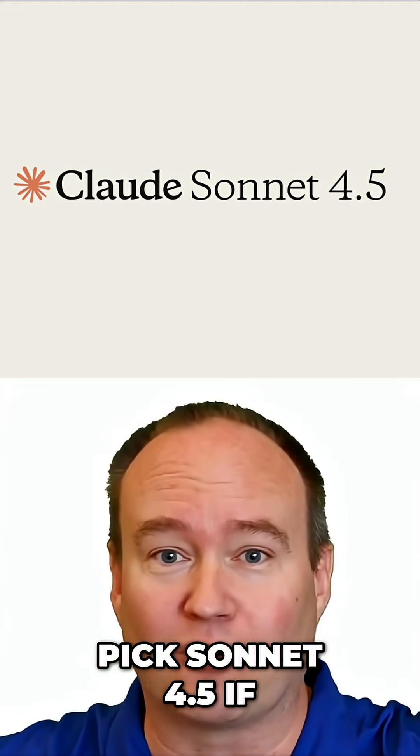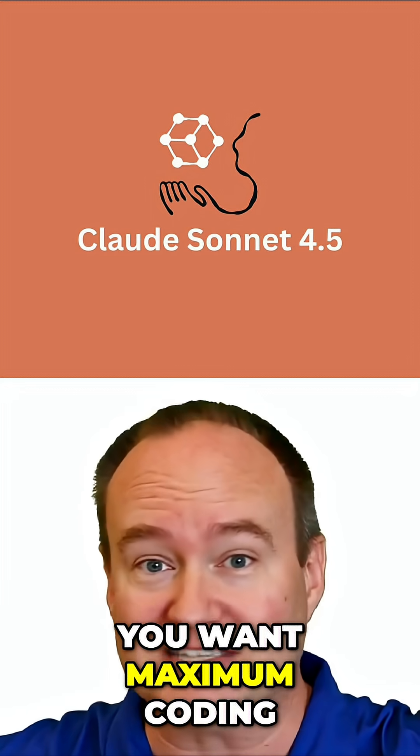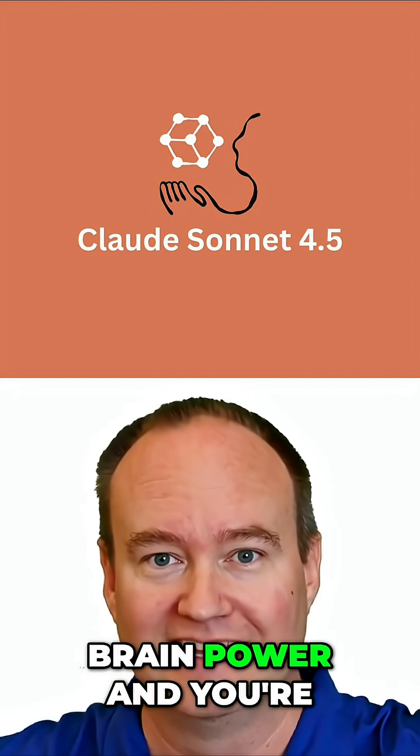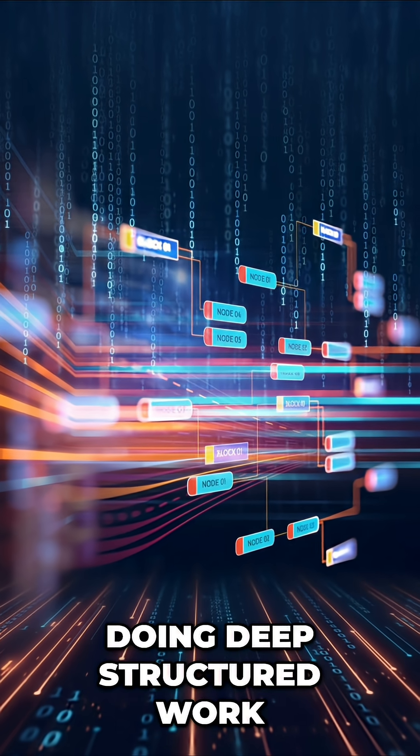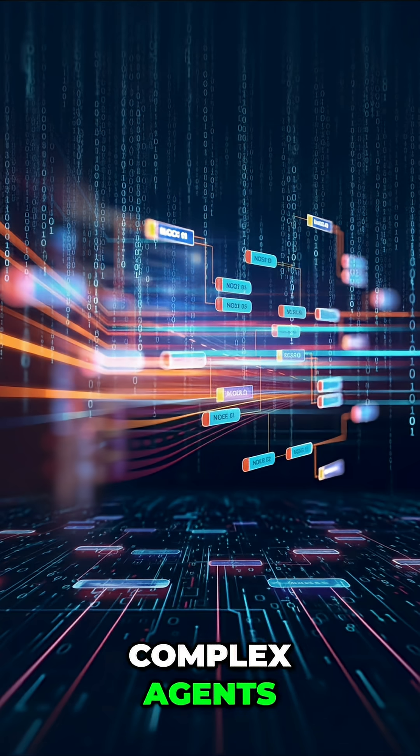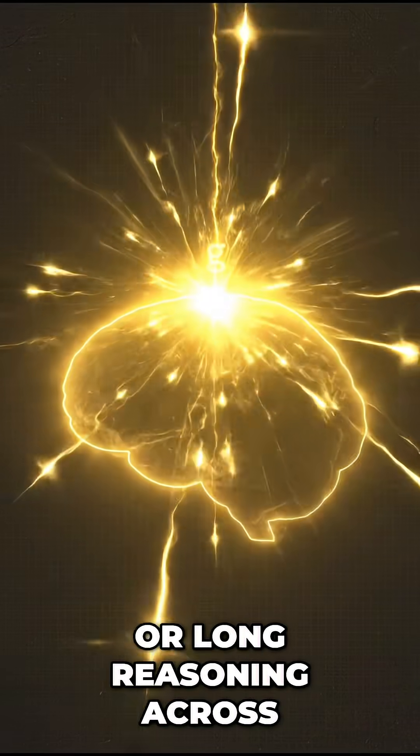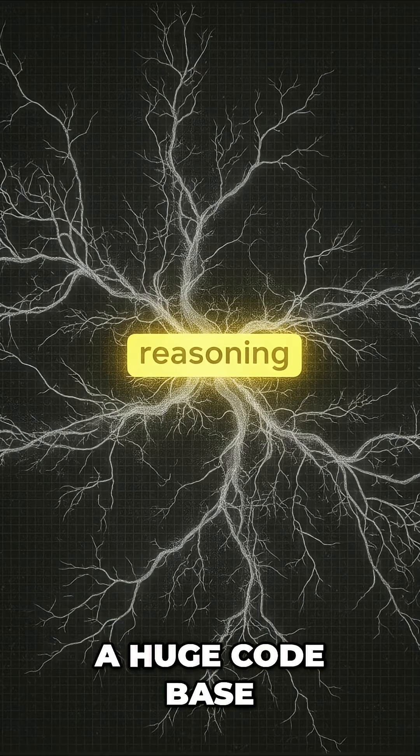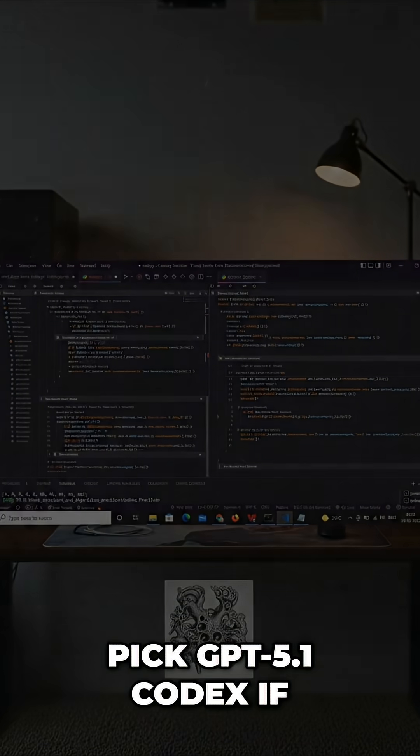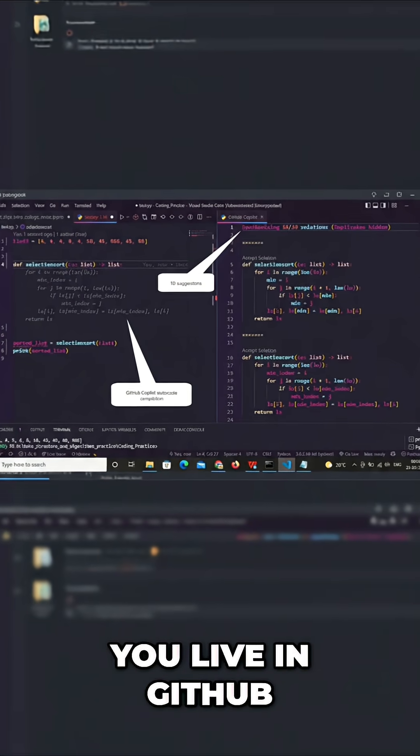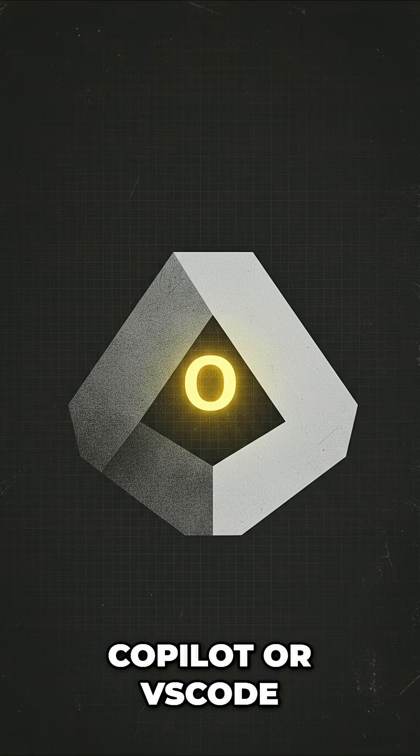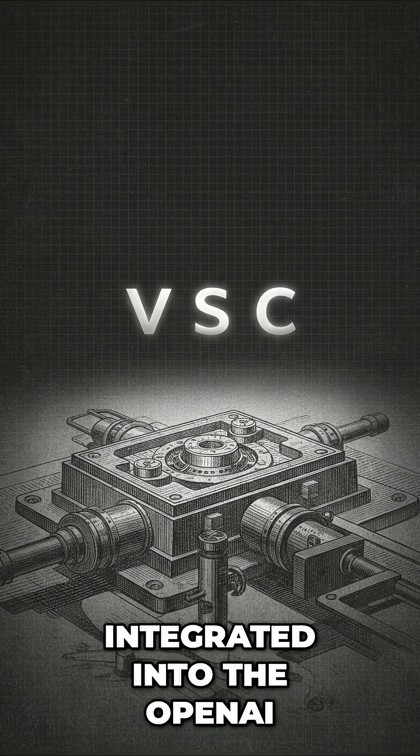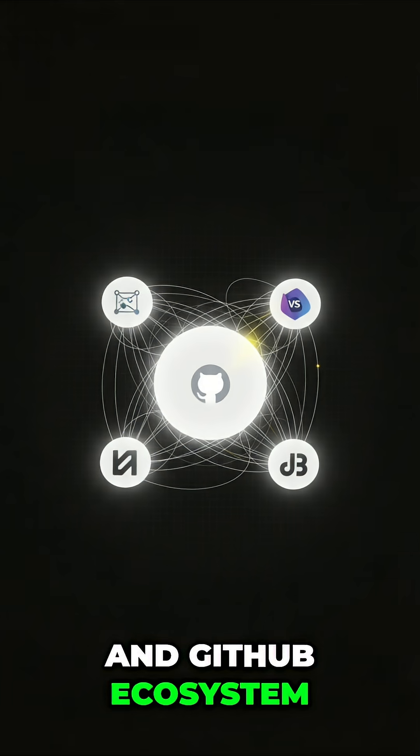Here's the simple answer. Pick Sonnet 4.5 if you want maximum coding brain power and you're doing deep, structured work, like big refactors, complex agents, or long reasoning across a huge code base. Pick GPT 5.1 Codex if you live in GitHub Copilot or VS Code, care about speed and cost, and want something tightly integrated into the OpenAI and GitHub ecosystem.